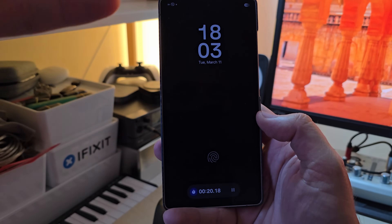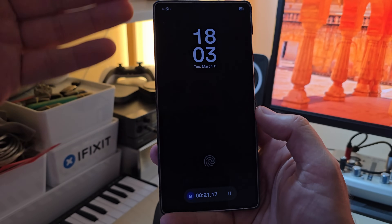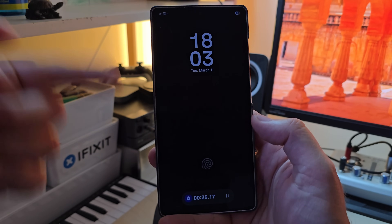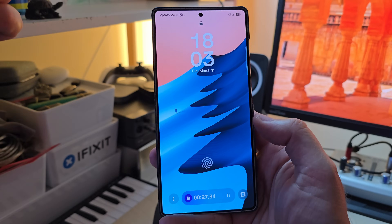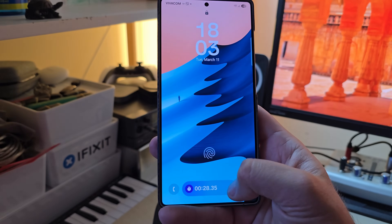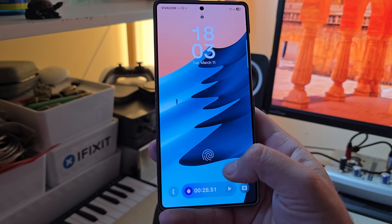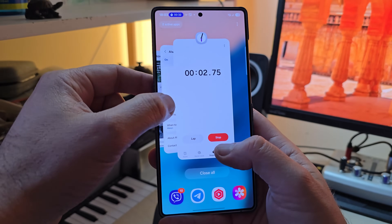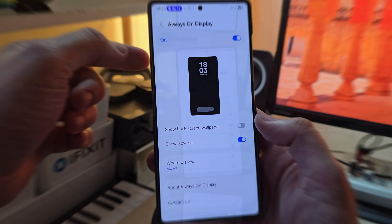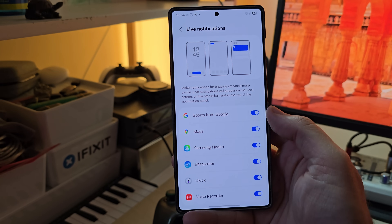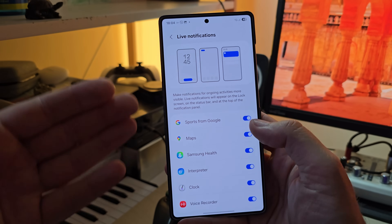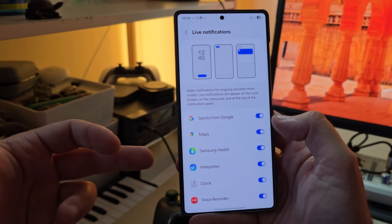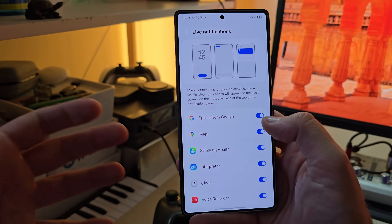This is something I really like: whatever is running on the Now Bar will be shown with real-time information on your Always On Display. I've disabled my wallpaper so you can see how it looks — this is not my lock screen. If I double-tap, this is my lock screen and I can stop or resume the stopwatch, which is cool. This also relates to one of the new settings: getting sports from Google shown on the Now Bar.